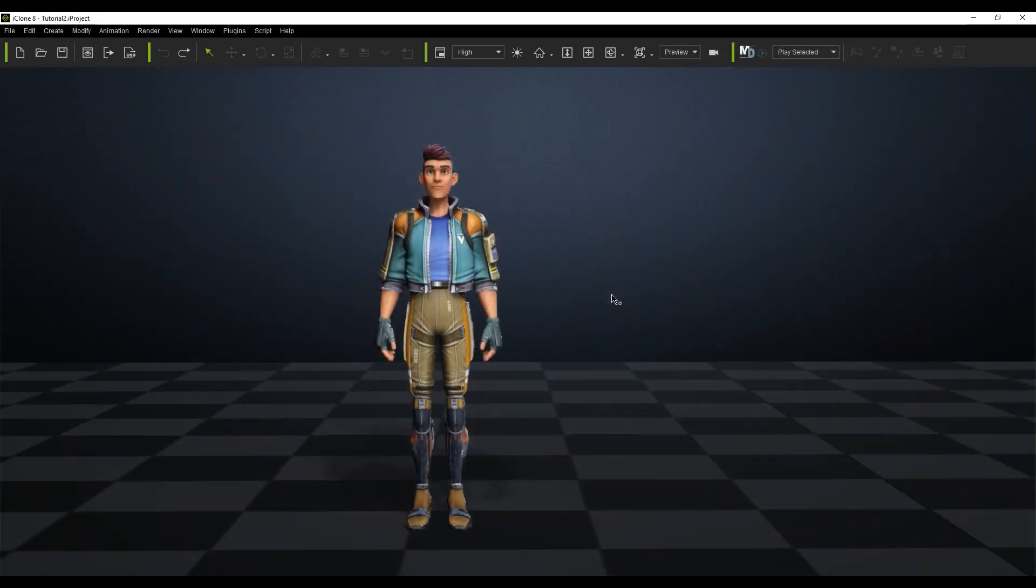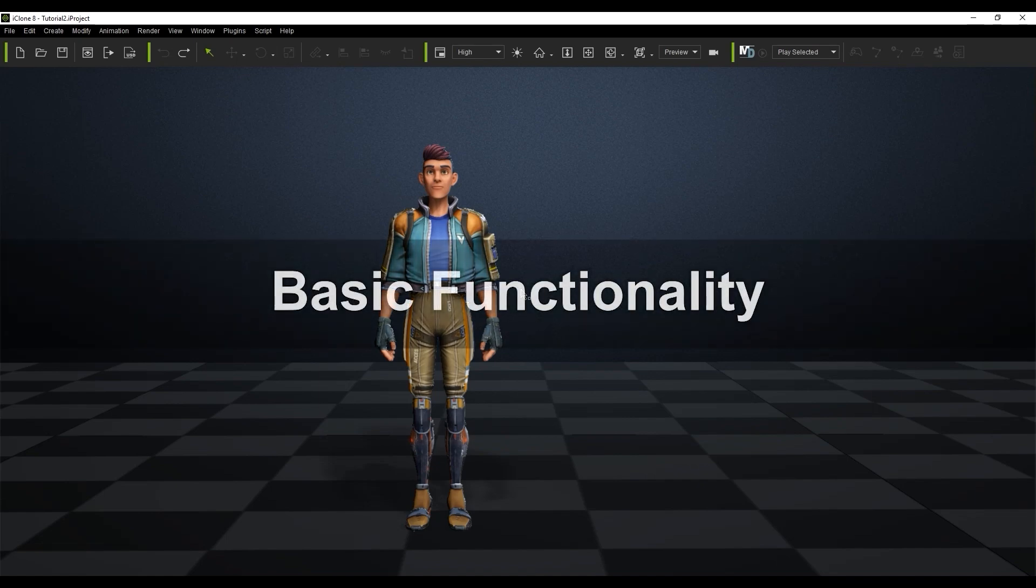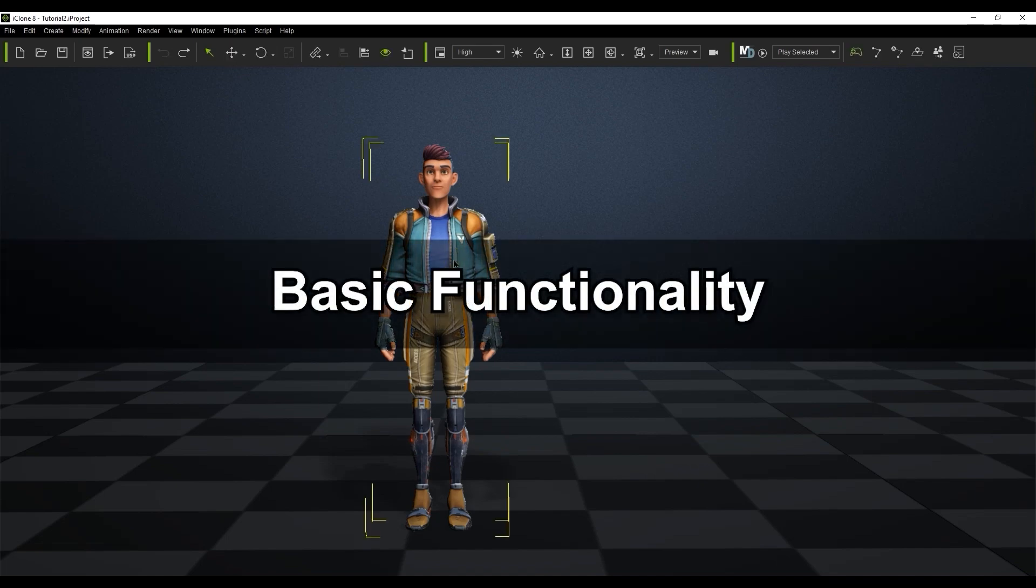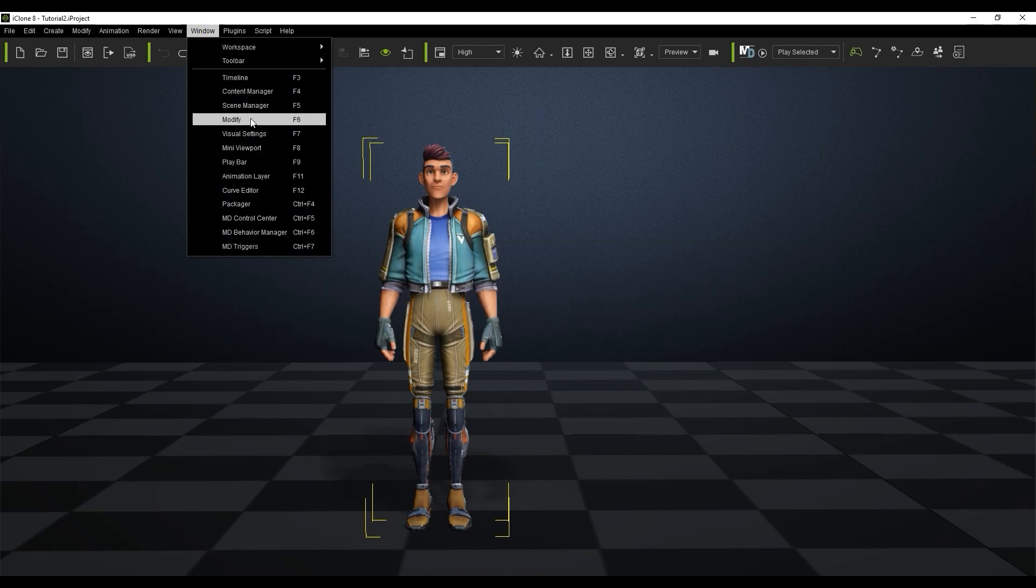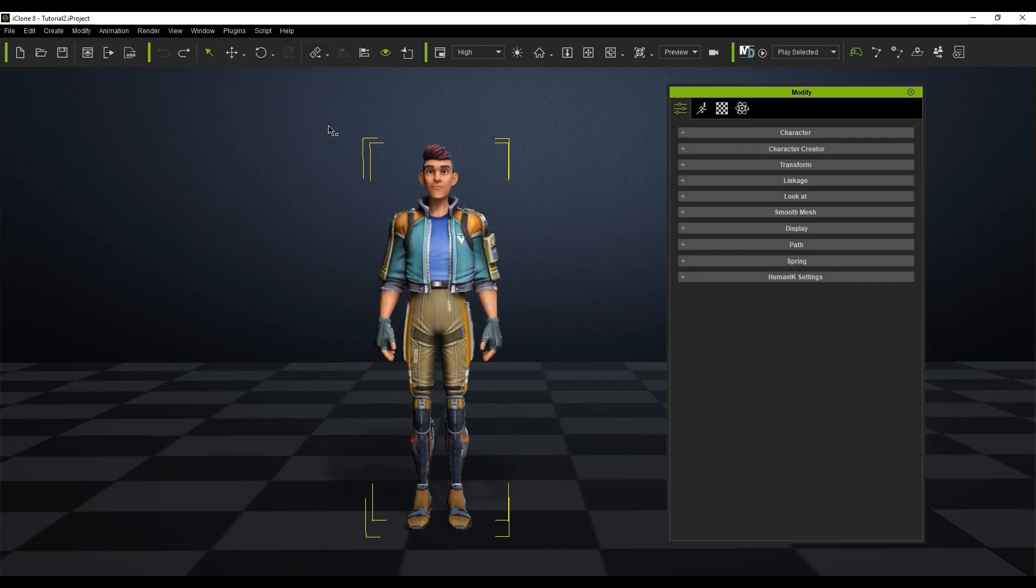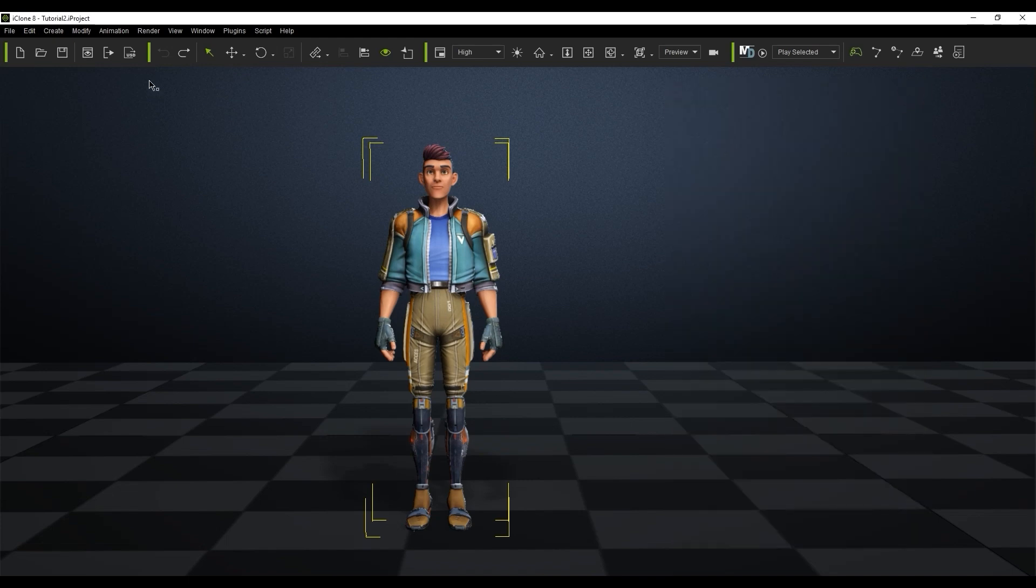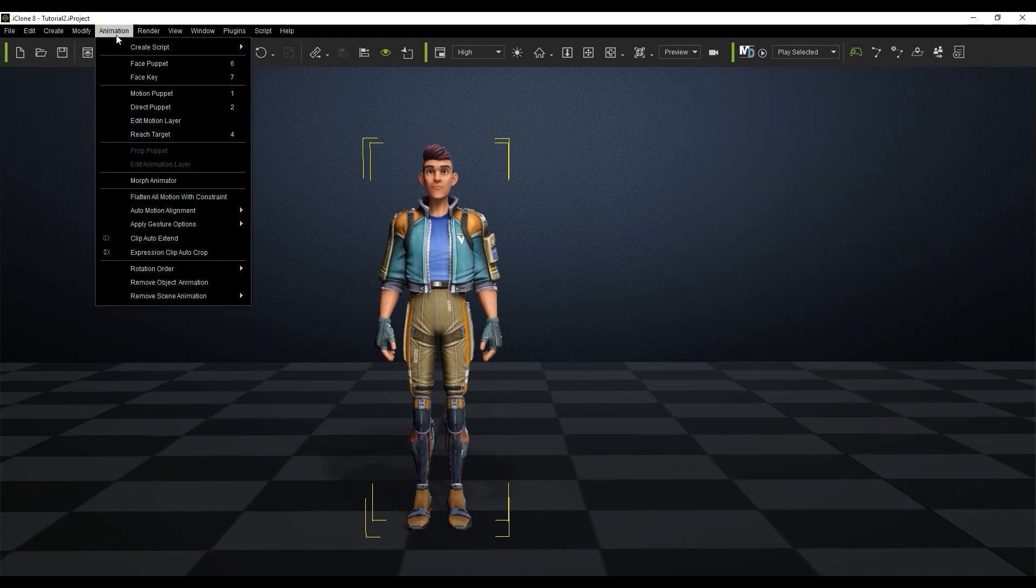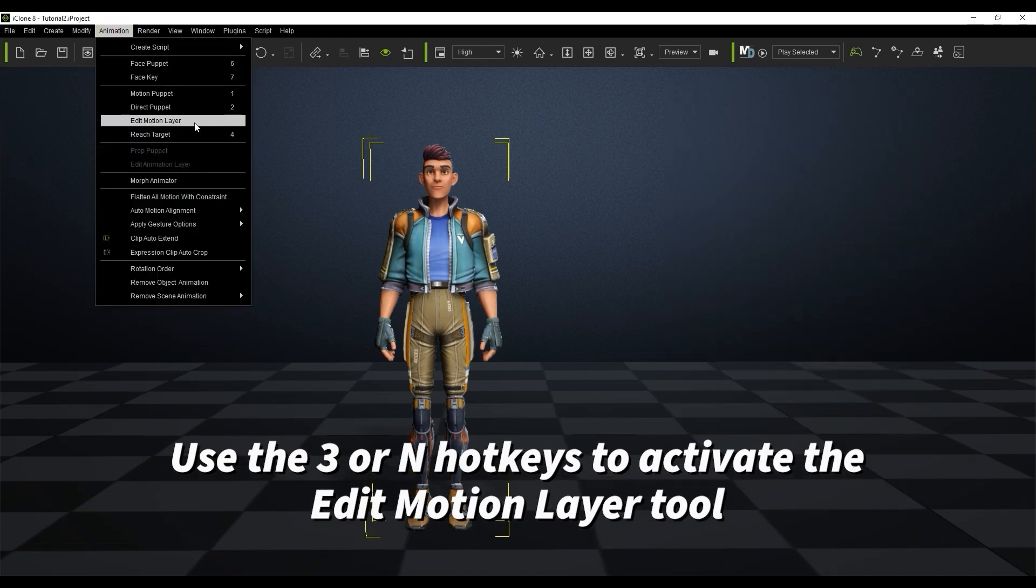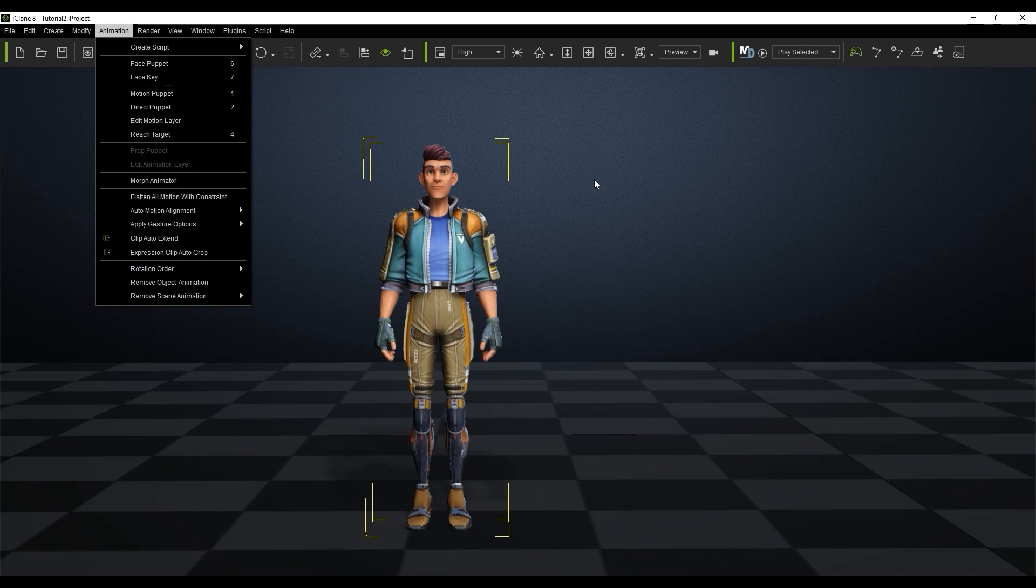The first thing to keep in mind is that your character must be a CC avatar or humanoid type to utilize this tool. You can access the Edit Motion Layer tool from the Animation tab of the Modify panel and also directly from the Animation menu at the top. For hotkeys you can use 3 or N to bring it up.